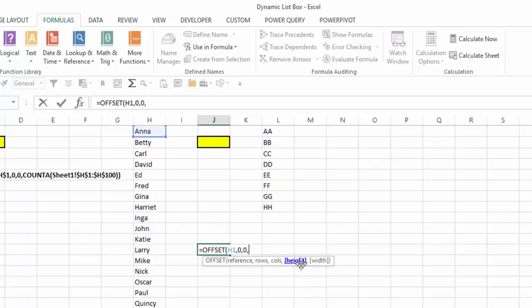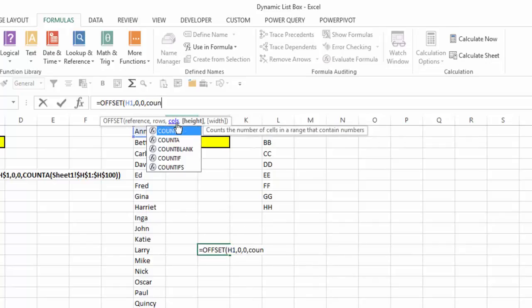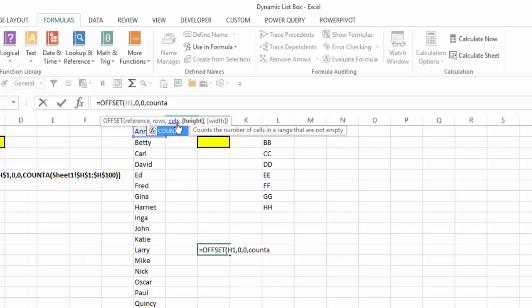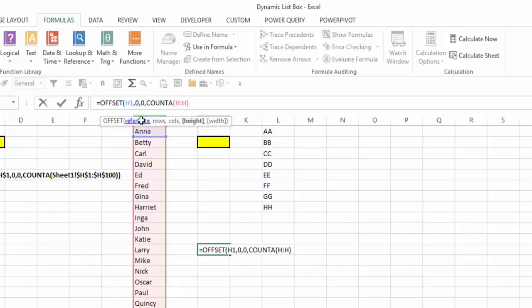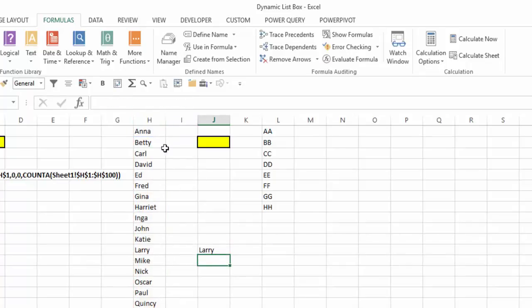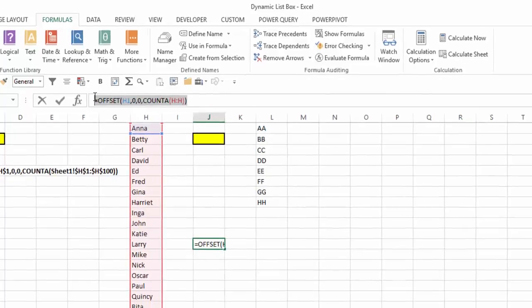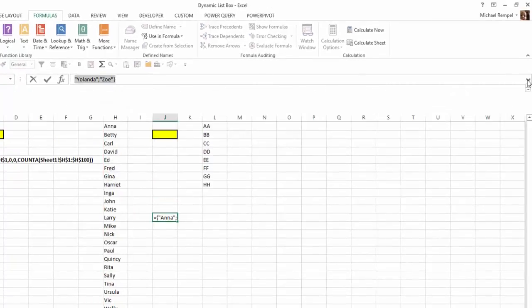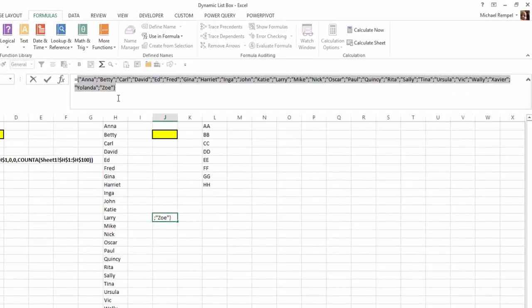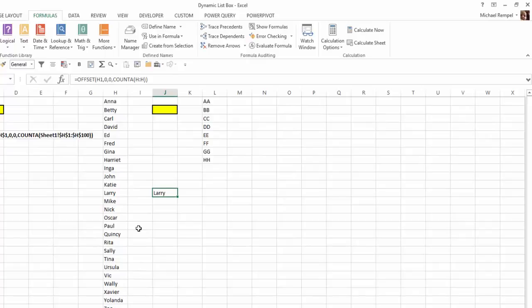And in terms of my height, that's where I'm going to use the COUNTA function, which counts the number of cells in a range that are not empty. And I'm going to just select column H, close my COUNTA function, close my offset function, hit enter, and notice it's only showing one response, and that's Larry. The reason is Excel cannot display 26 names in one cell. But if I highlighted that formula and hit F9 and expanded my formula bar, you can see it has retrieved all the names that I had in my list. So I'm going to go ahead and delete that.